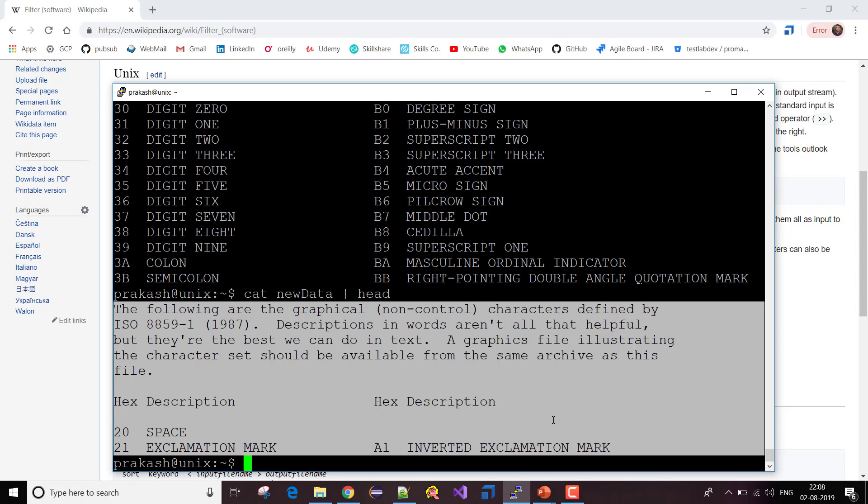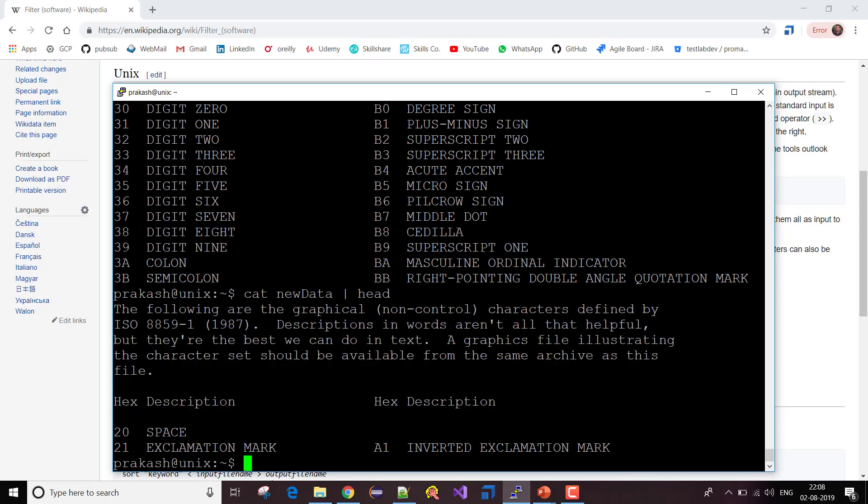If you want to specify the parameters, like if you just want to display 10 lines, you can give the parameter option as hyphen 10, or hyphen 20 if you want to see 20 lines. In between two commands, whatever we see, this symbol is called pipes. About pipes, I'm going to talk in one of the videos.